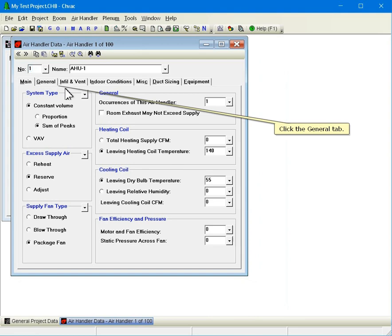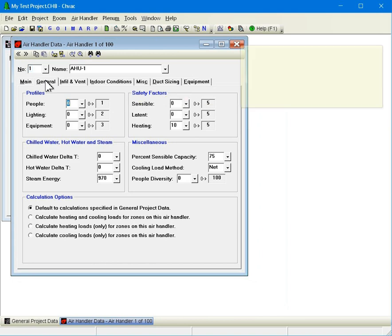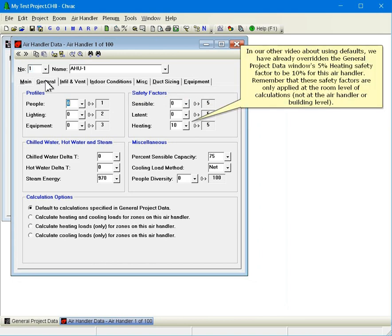Click the General tab. The Operating Profiles inputs on this window let you select different profiles to use than the ones you selected as the defaults for the project on the General Project Data window, if needed, which we can see here were profiles 1, 2, and 3. In our other video about using defaults, we have already overridden the General Project Data window's 5% heating safety factor to be 10% for this air handler. Remember that these safety factors are only applied at the room level of calculations, not at the air handler or building level.